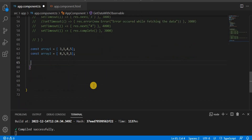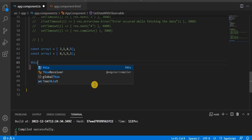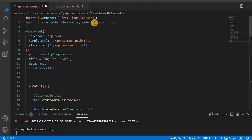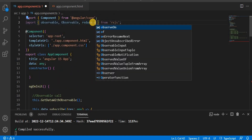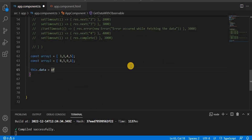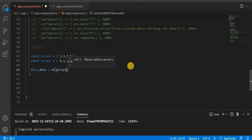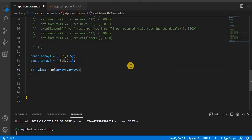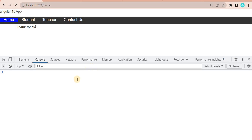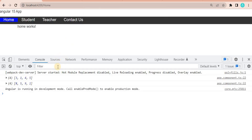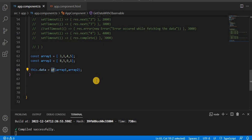So here we are taking local variables — const arrayOne and arrayTwo with values 8, 5, 9, and 1. The next way of creating the observable is this.data assigned using of, which exists inside the RxJS library. We pass arrayOne and arrayTwo. When we save and go to the browser, we can see it is printing both arrays as-is, and it is also calling the completion method — so of automatically calls completion.